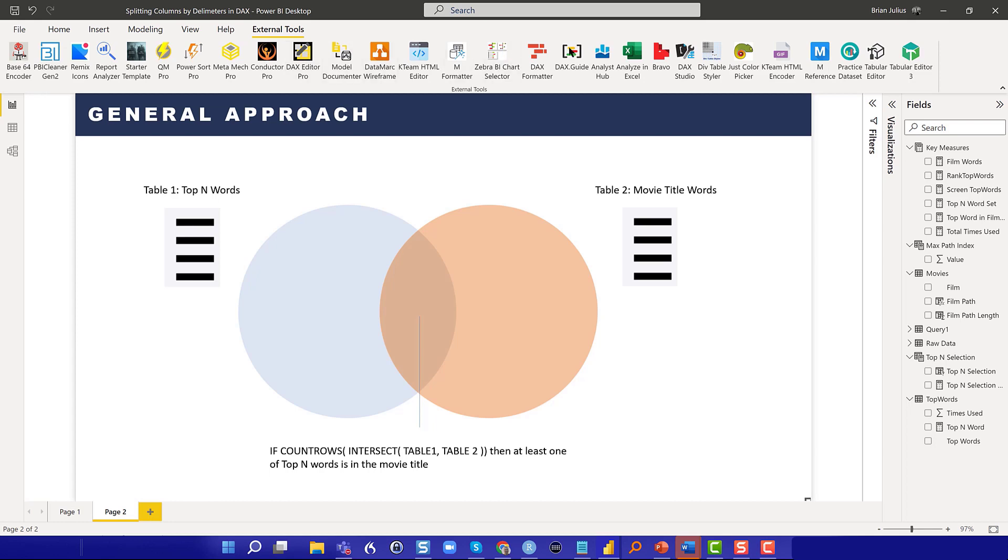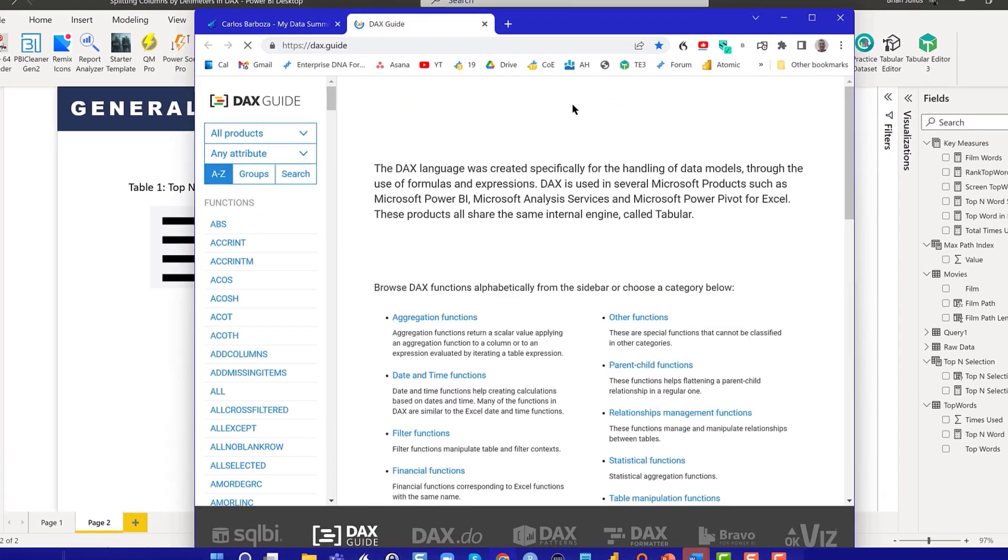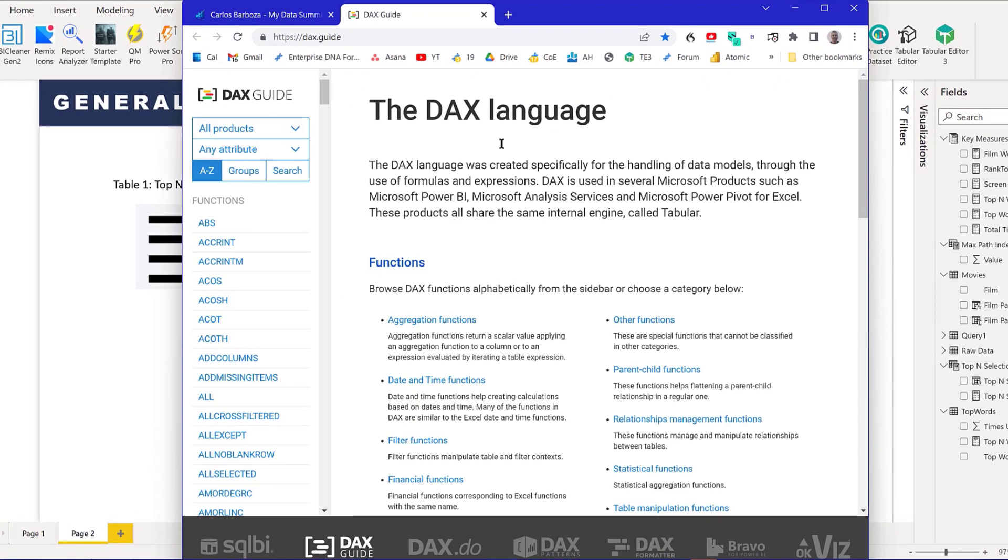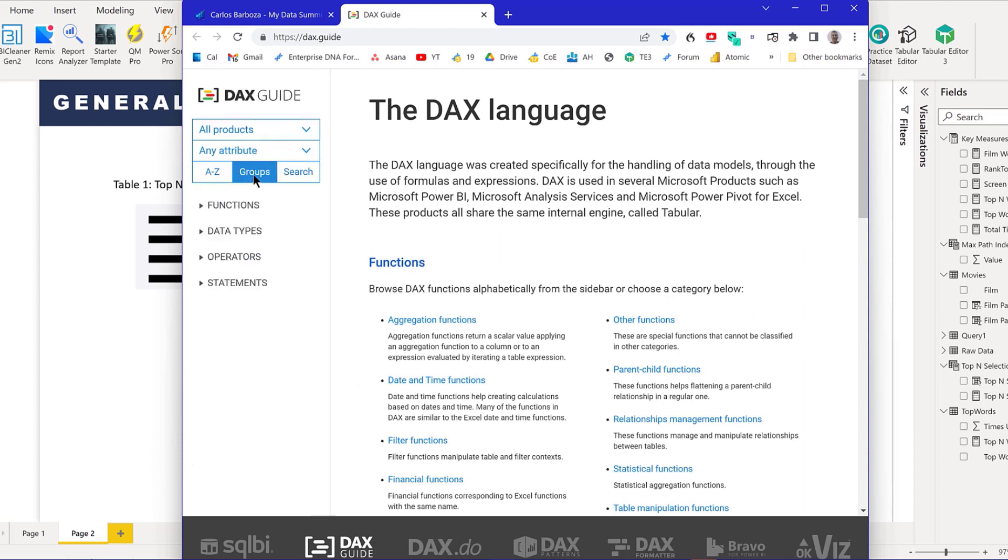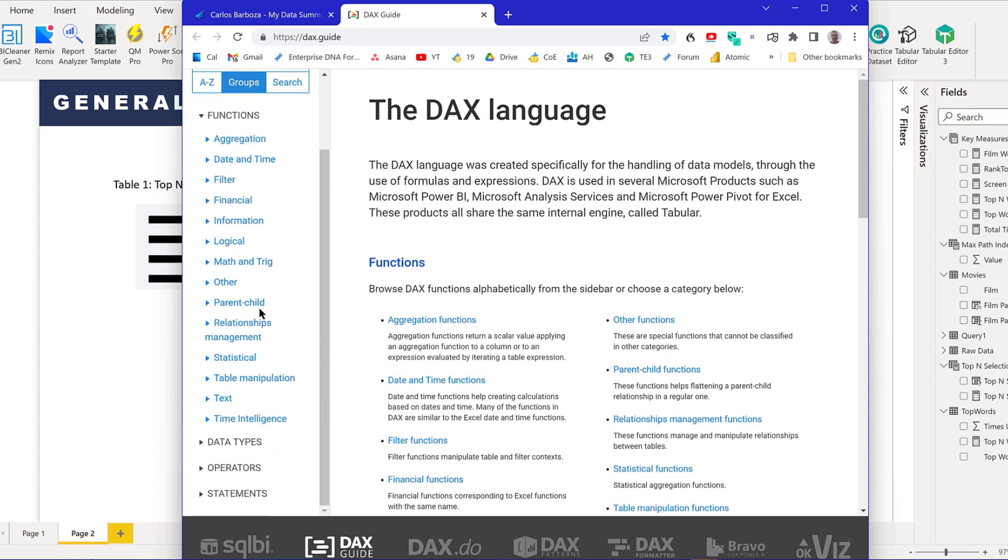My first stop was the SQL BI DAX guide. I love this organization because you can search functions by type, so the first thing I did was go down to text.